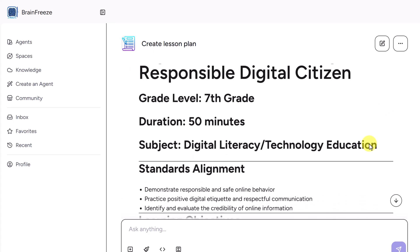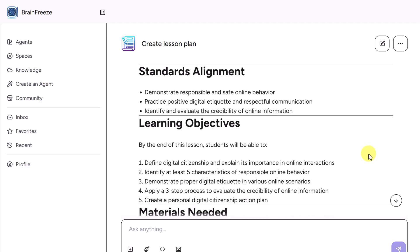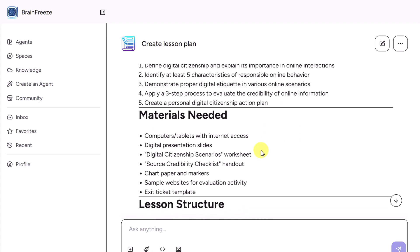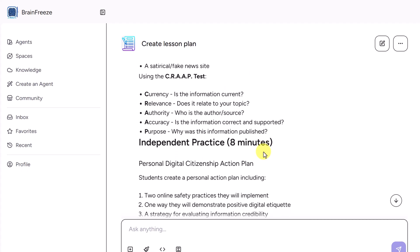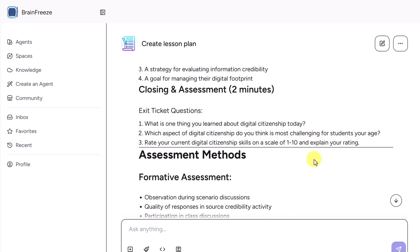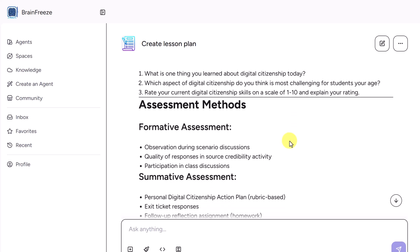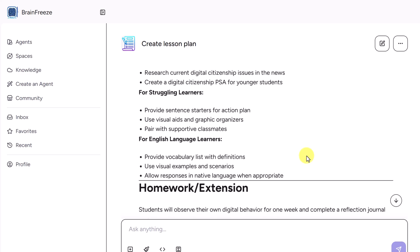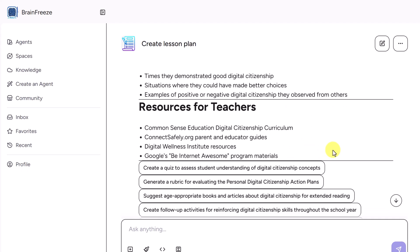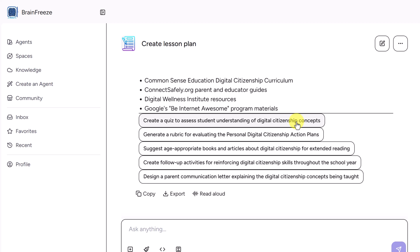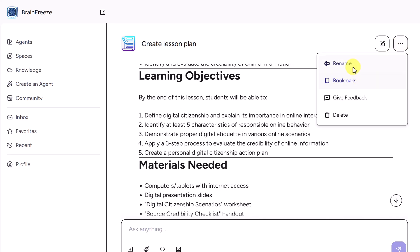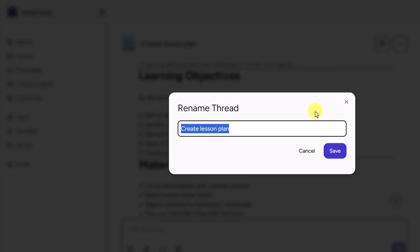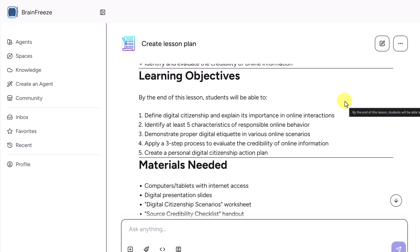Remember, it's really important to go through and check for accuracy of anything AI creates, just to make sure everything is correct. We have our standards alignment, learning objectives, and materials needed. Then we go into our lesson structure with the hook, direct instruction, guided practice, all the way to independent practice. My prompt wasn't this detailed — because it's built for education, it knows how to create this. It even covers closing assessment, formative and summative assessment, differentiation strategies, and extension. Resources are here for teachers. You can rename this up top, bookmark it, and give it a different name. That's how quickly these agents can start working for you.